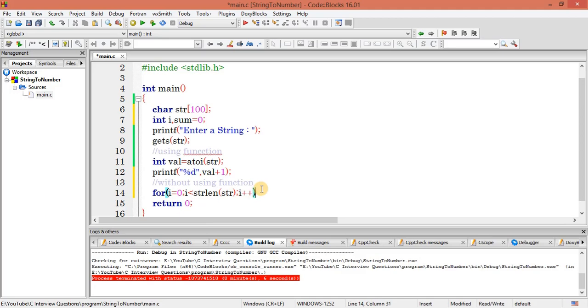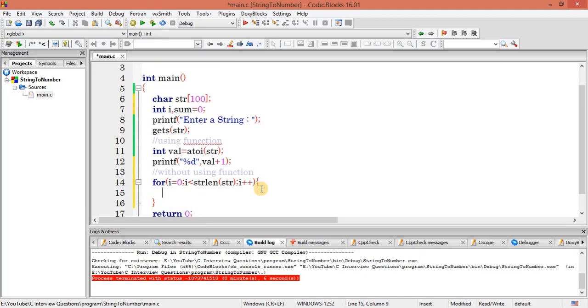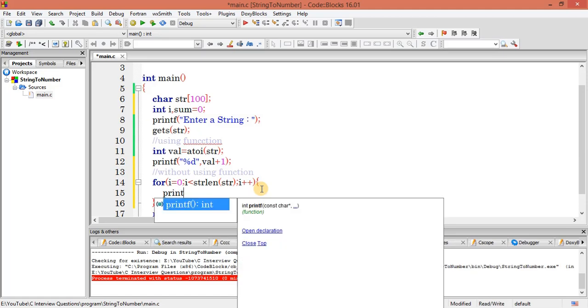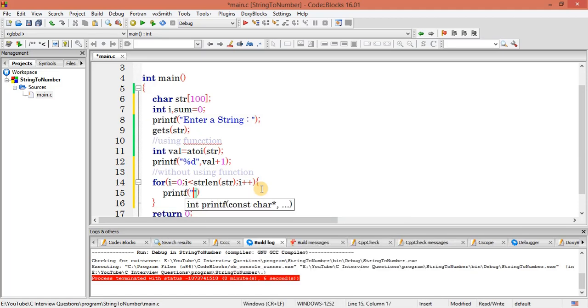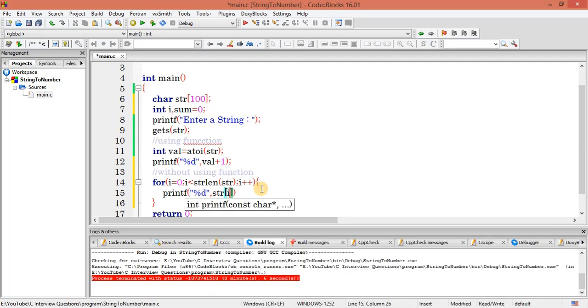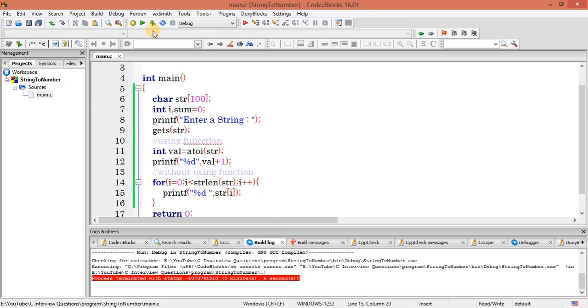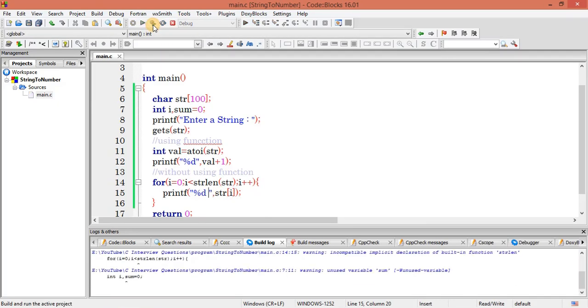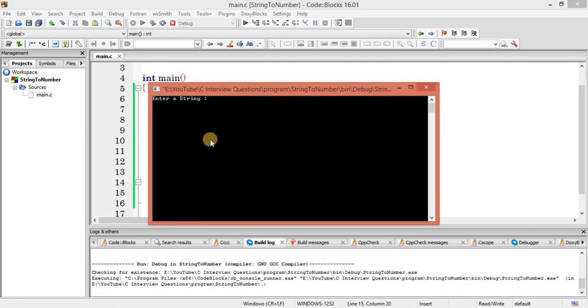Now let's execute with a loop. Here I need to get the length of the string: i plus plus. Here what I have to do is print the value. Let me print the decimal of each and every one, and let me give a space here.